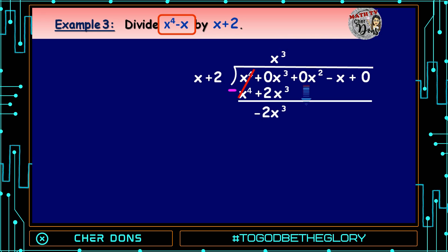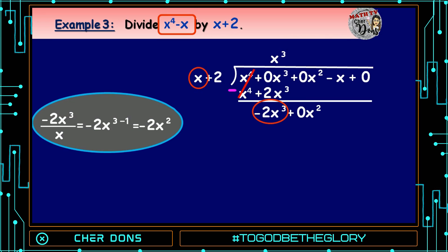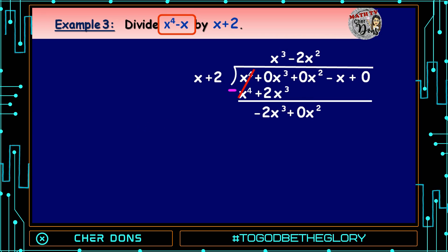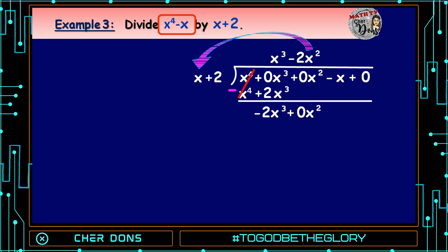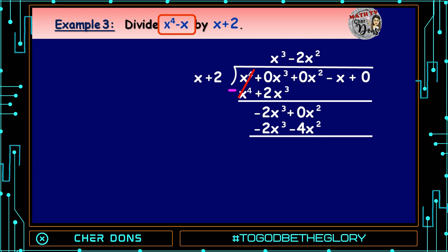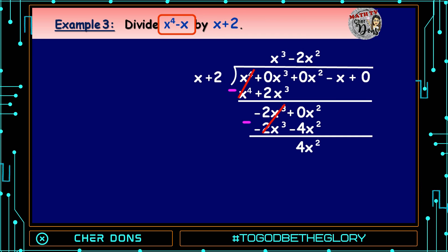Step 5: Bring down the next term, which is 0x². Repeat the process. -2x³ divided by x equals -2x raised to 3 - 1, which equals -2x². Then multiply -2x² by (x + 2): -2x² times x equals -2x³, and -2x² times 2 equals -4x². Subtract: -2x³ - (-2x³) = 0, and 0x² - (-4x²) = 4x².